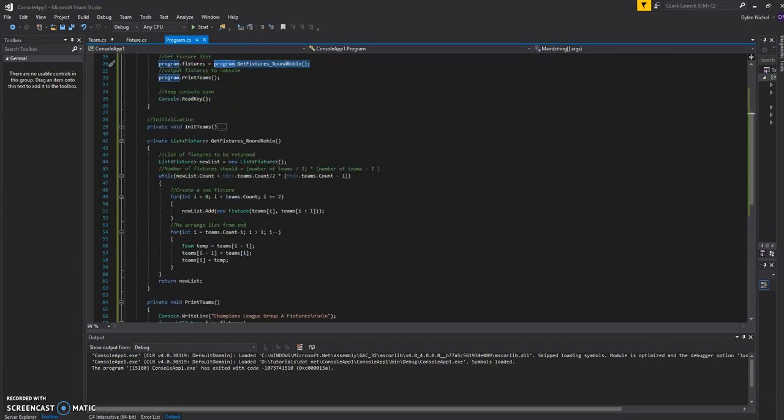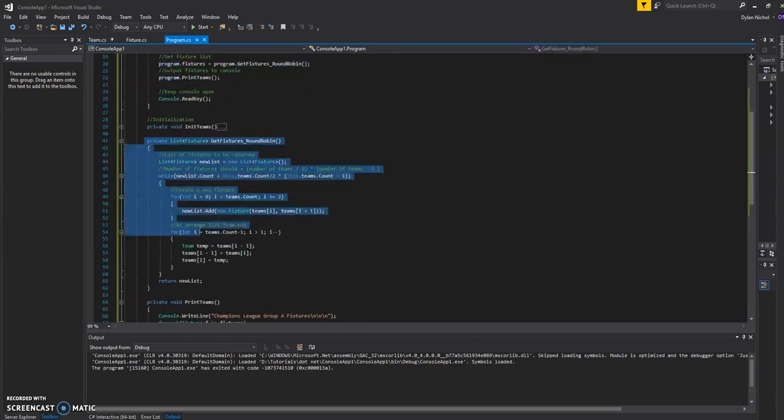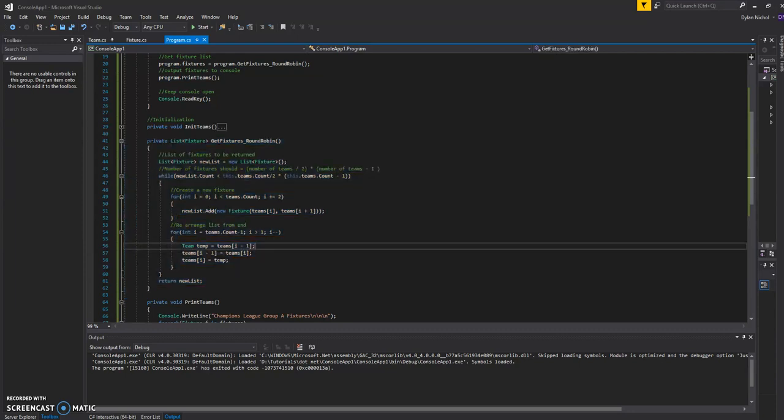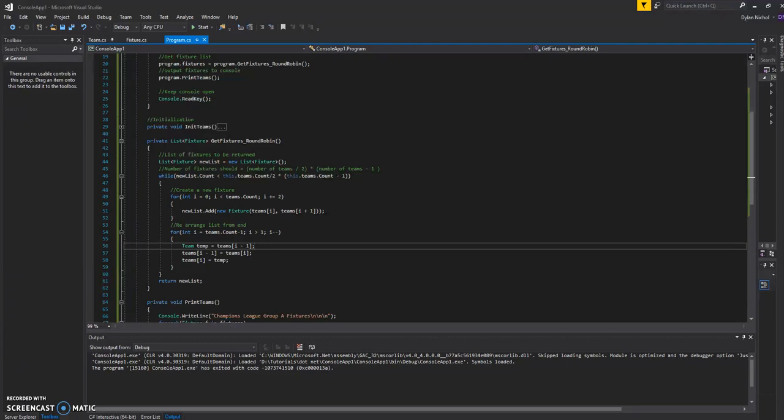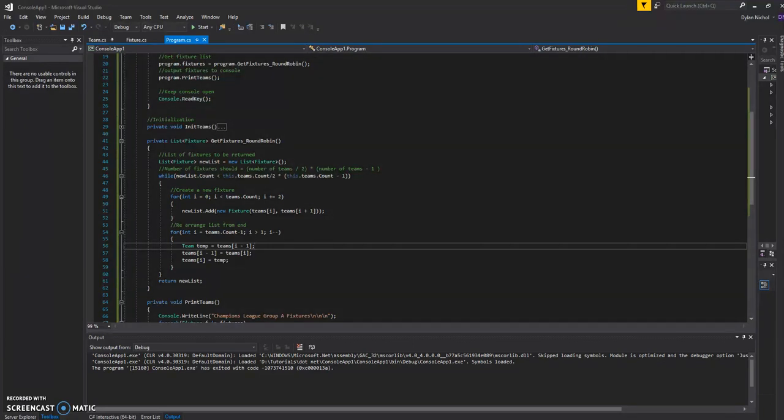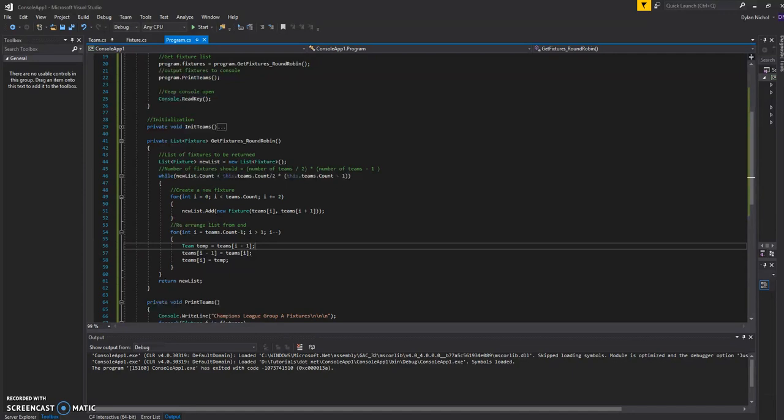So this is it. And it's really simple. So what I'm doing is the number of fixtures that we need to create is always going to be the number of teams divided by two multiplied by the number of teams minus one. So for a group of four teams, we're going to have six fixtures so that each team can play each other once.